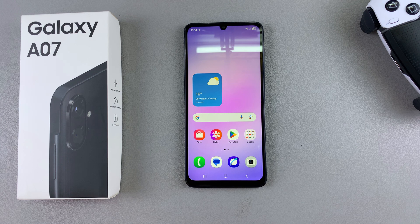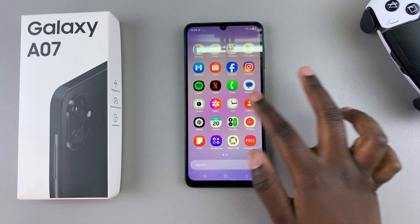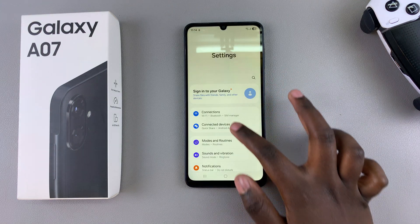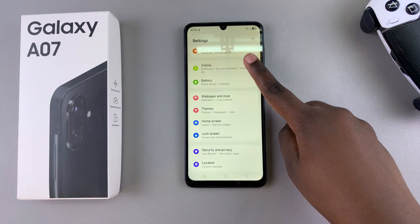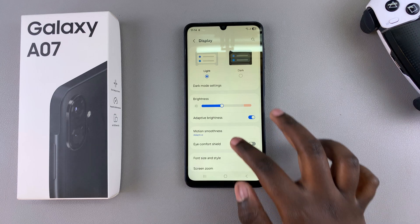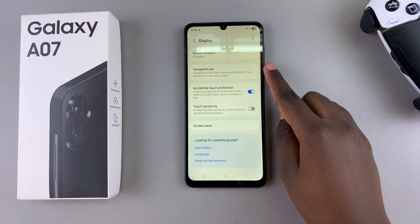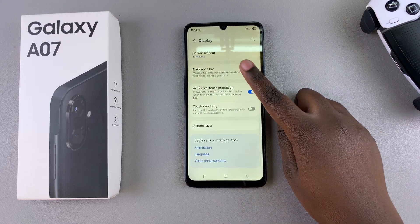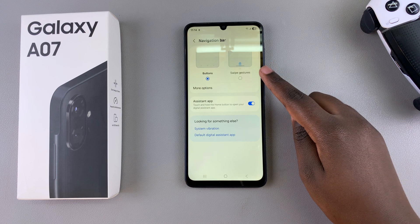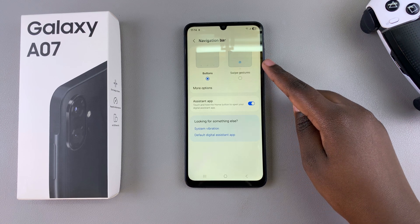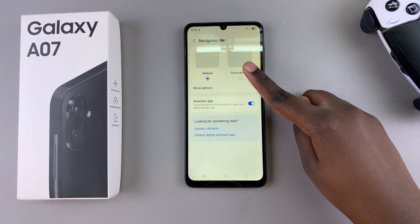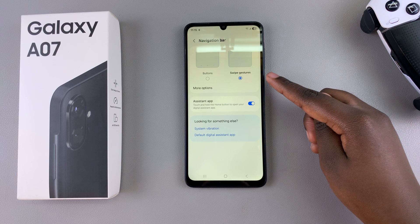Start by opening the Settings app, then scroll and select the option Display. Under Display, scroll down until you find Navigation Bar and select it. From here you have Gestures and you have Buttons. If you want to switch from buttons to gestures, simply select the Swipe Gestures option.